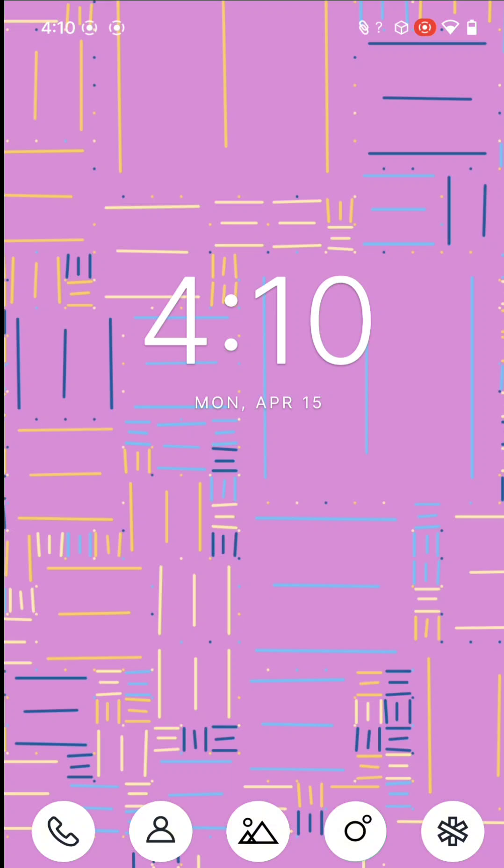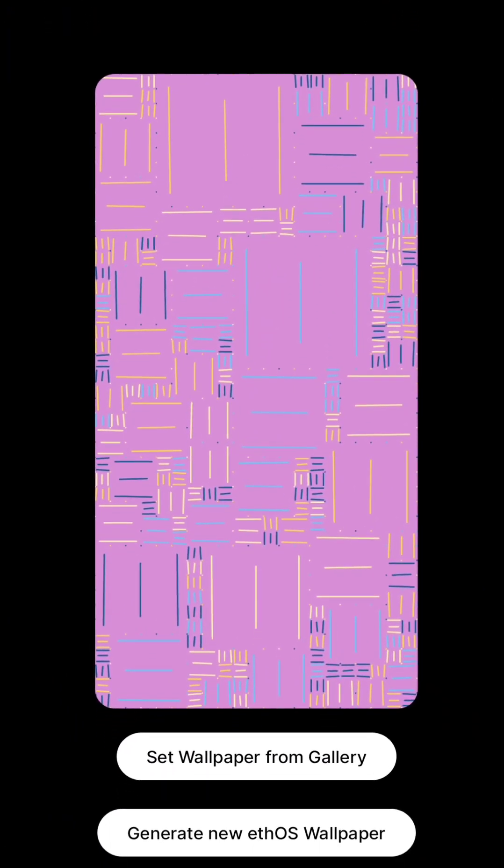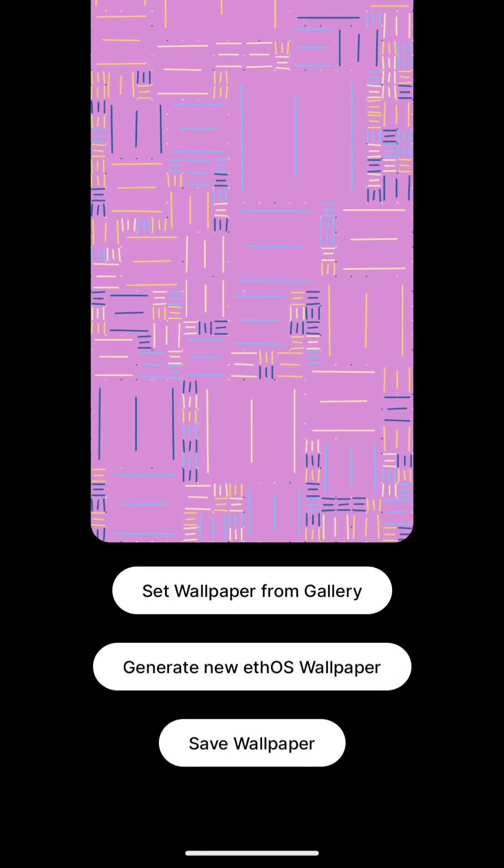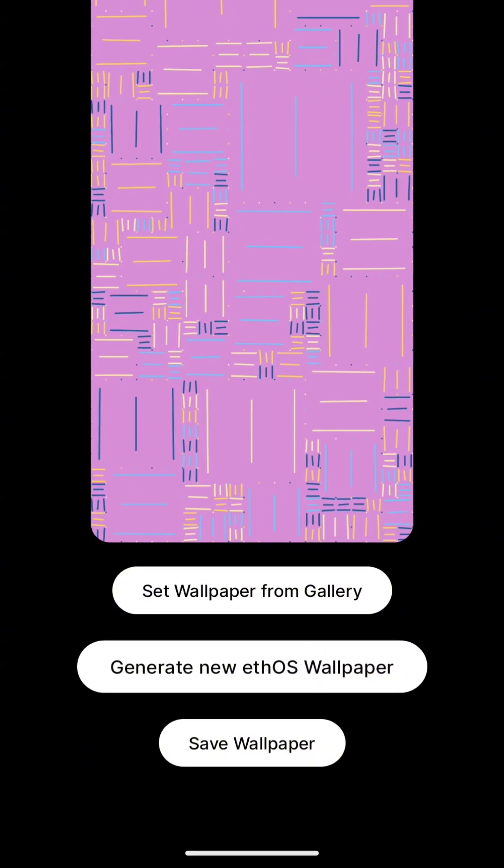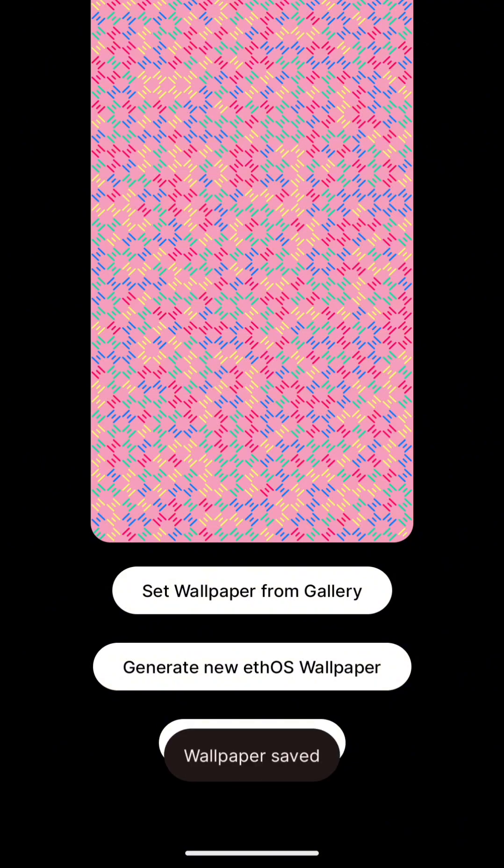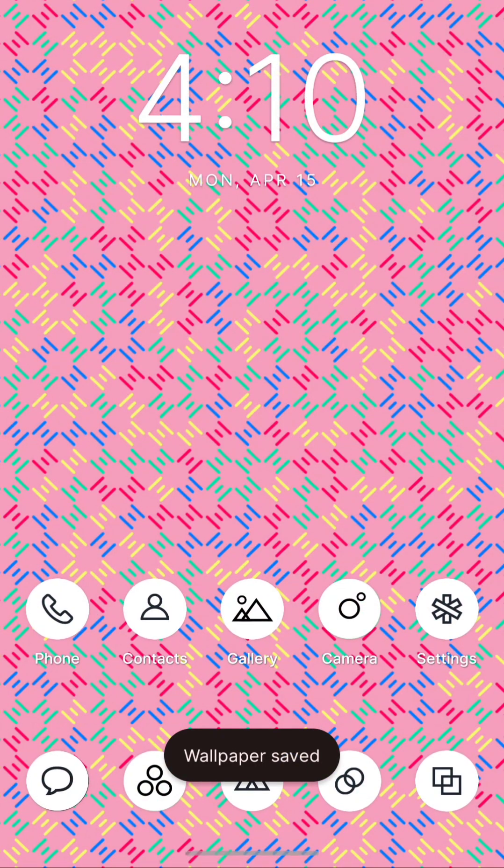And last but certainly not least, we're always adding crypto features like this generative wallpaper artwork from our UI designer, Ely. Spin a new wallpaper whenever you like, save it, and repeat.